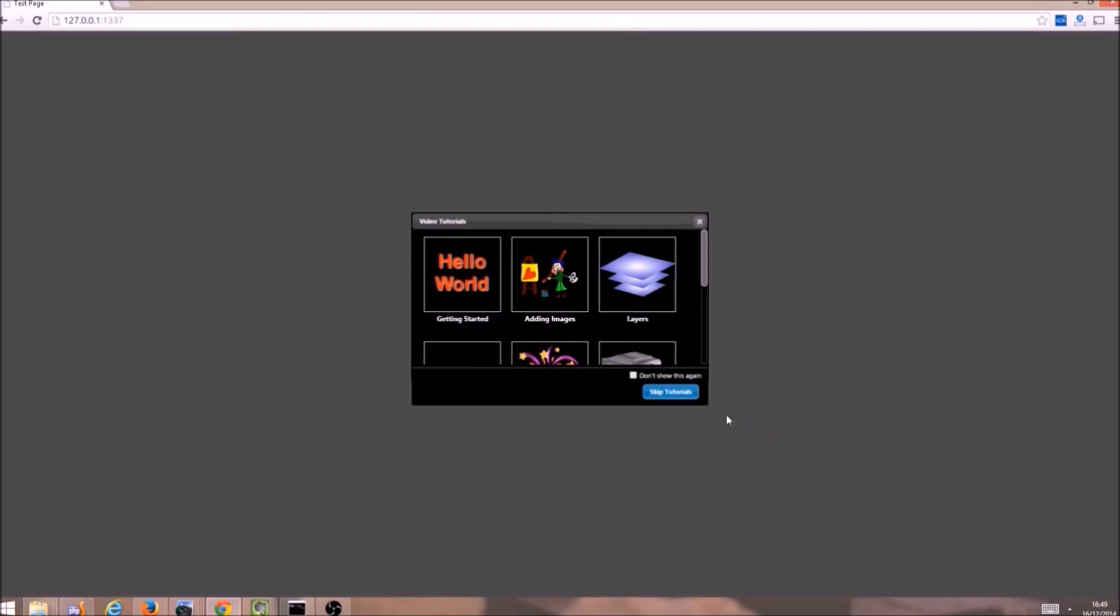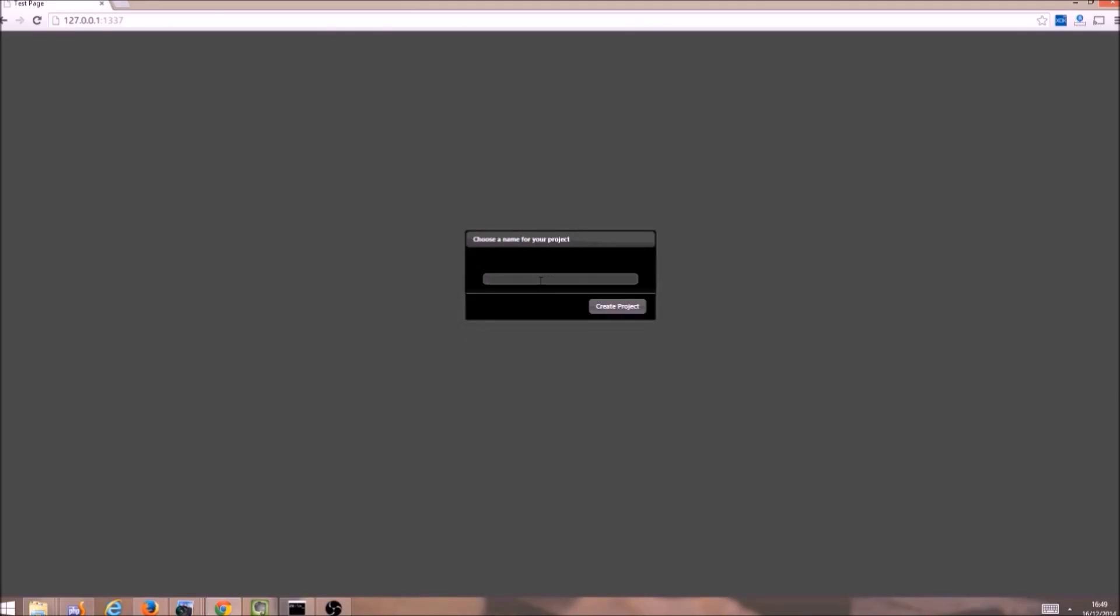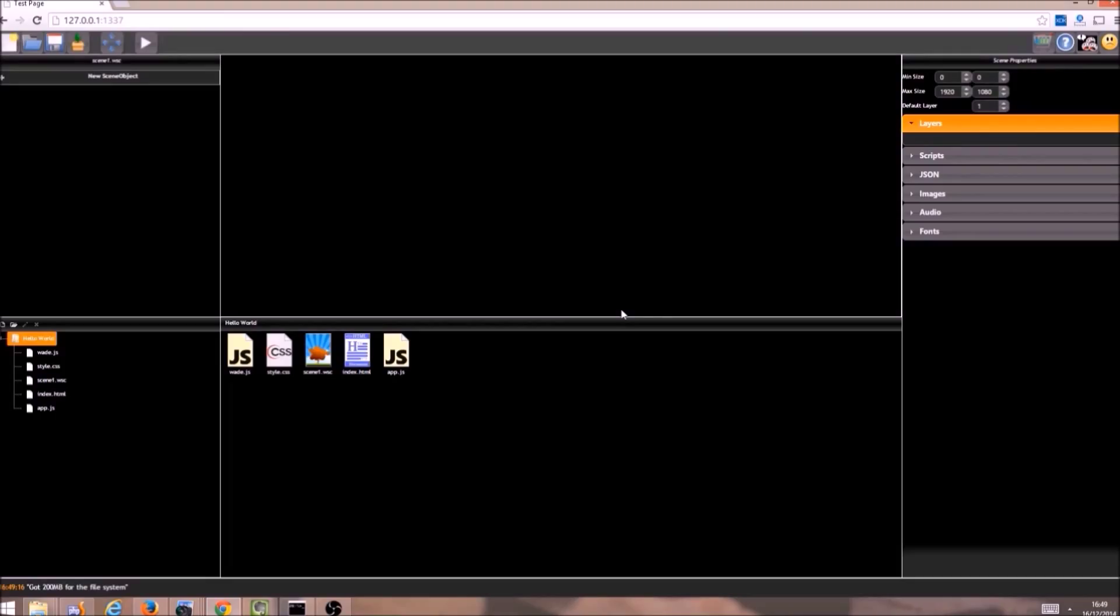And this is going to ask me for a name for my new project. I will just call it Hello World, and then I click Create Project. Now this has created a new blank project, and it has opened a new blank scene.